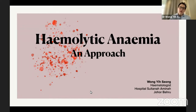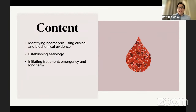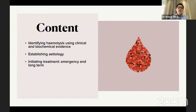Today I'm going to be sharing a topic which can pose a diagnostic and therapeutic challenge and can confound — and sometimes even dumbfound — a lot of people who encounter a case of hemolytic anemia. In terms of our goals and objectives for this session: first, we want to identify using clinical and biochemical evidence the presence of hemolysis and hemolytic anemia; understand how to establish etiology; touch on initiating urgent treatment; and have a bird's-eye view of long-term management principles.